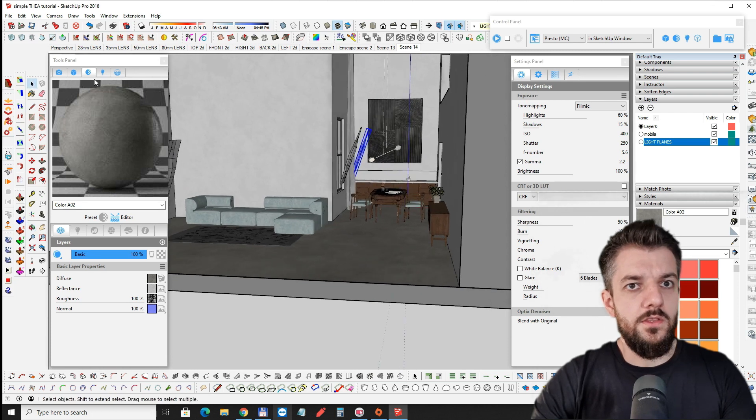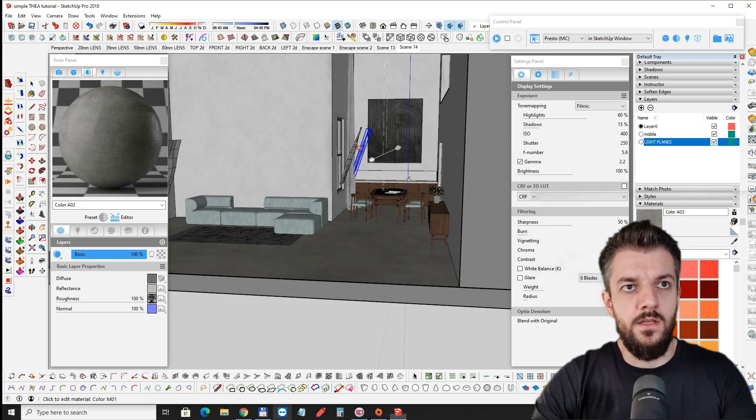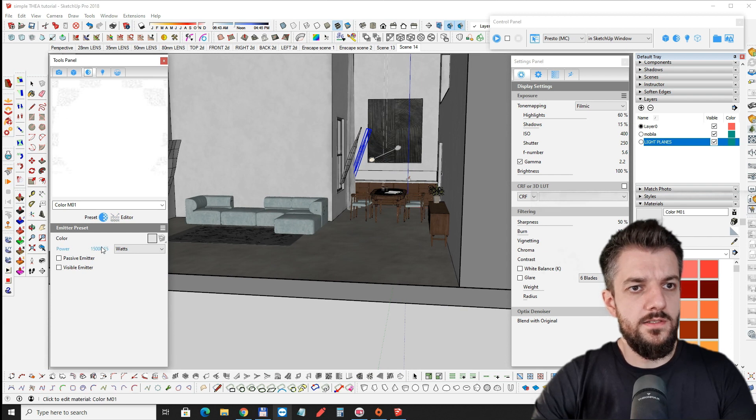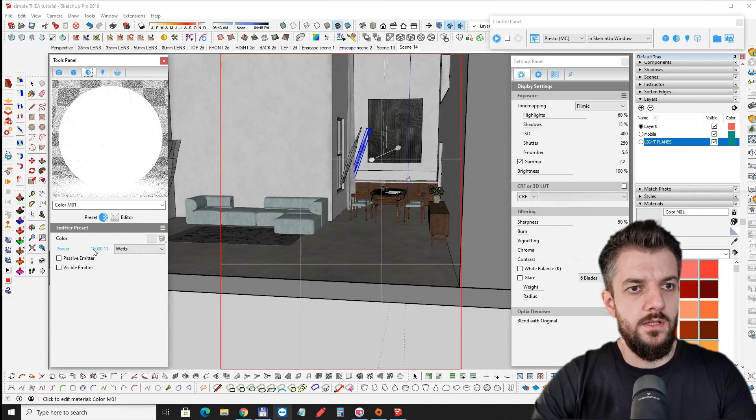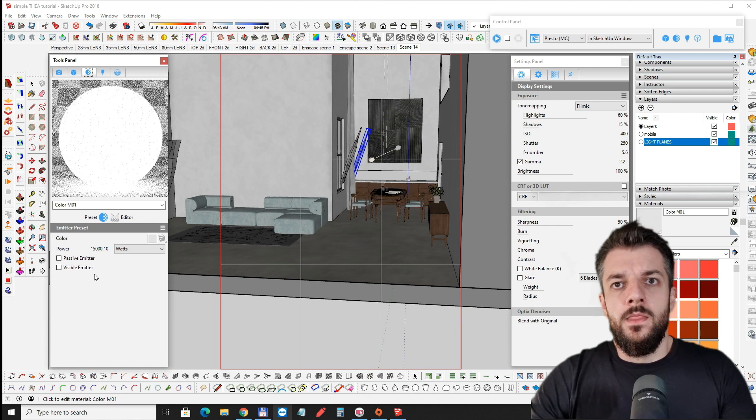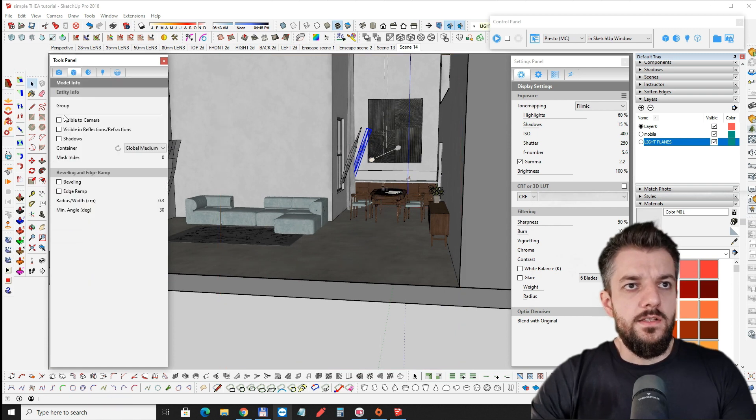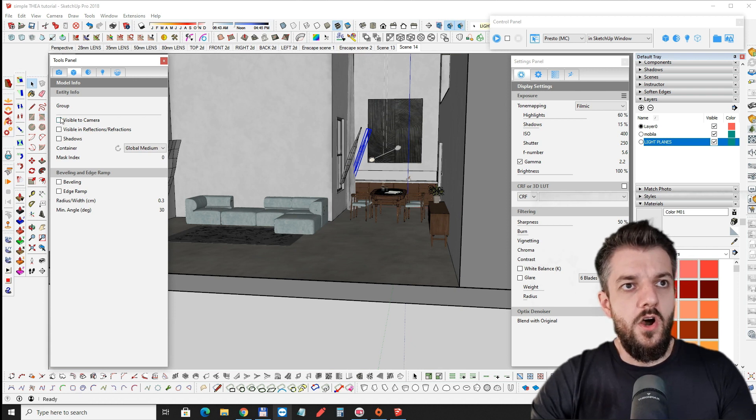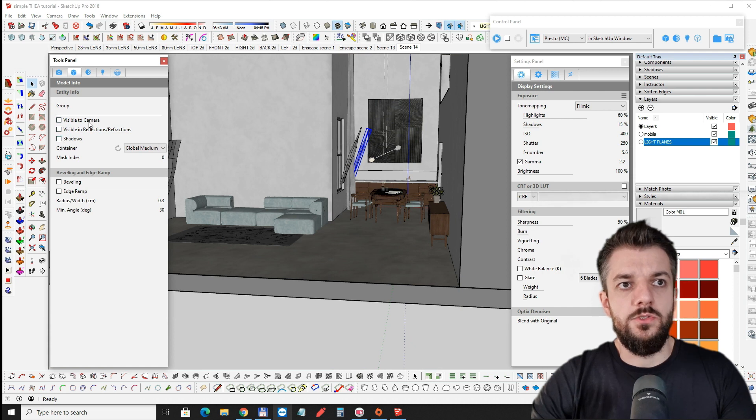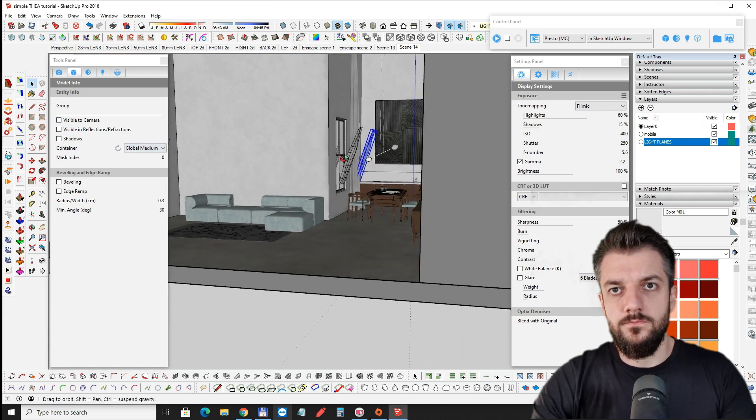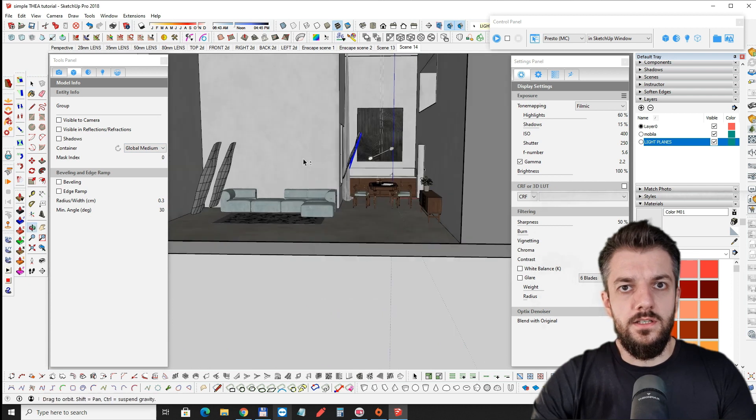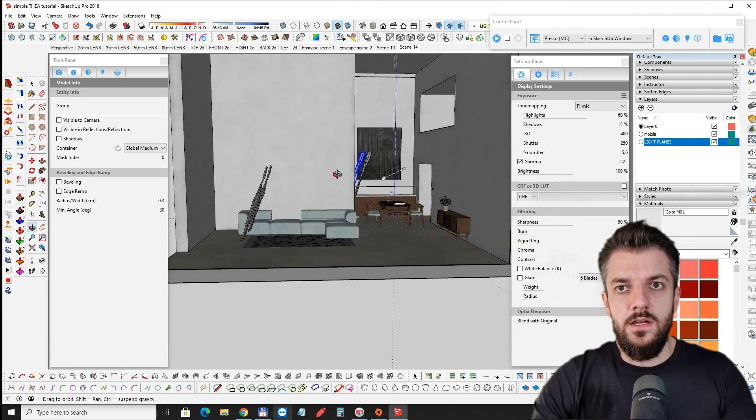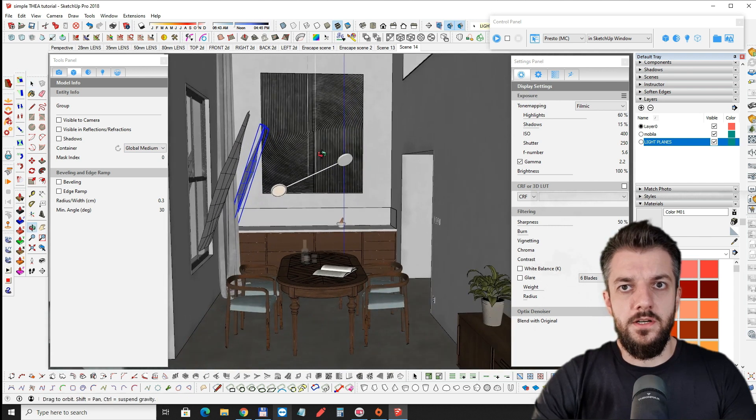And I tilt them so it mimics a little bit the sun that is coming in through the windows. And the material on these light planes is a really bright light, 15,000 watts. And the object is invisible in the render. I ticked off visible to camera, visible to reflections and took out shadows also.